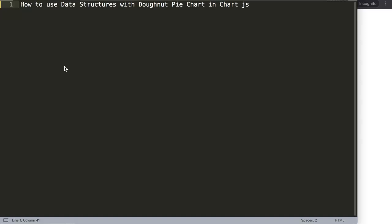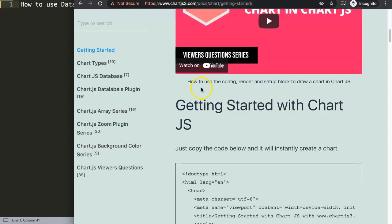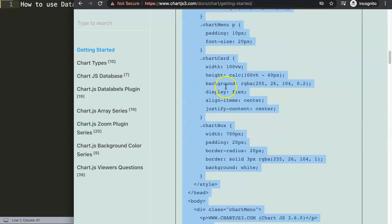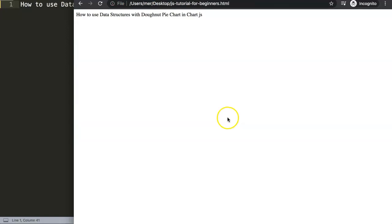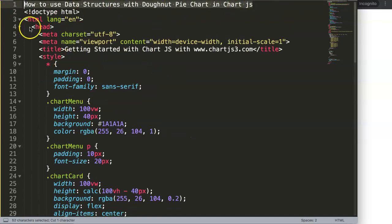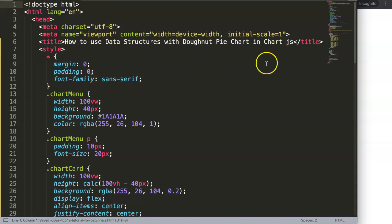Chart.js 3.6 now has that support, so let's start to explore how you can do that. First we're going to go to chartjs.org, click Getting Started, and get our default code. For some reason I get an error on Chrome, but on Firefox I don't. We're going to copy all of this code, paste it in, and save it.